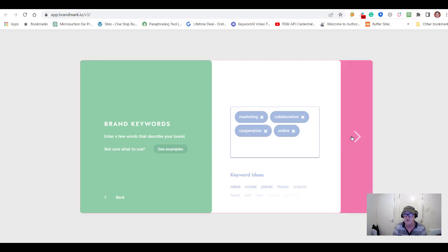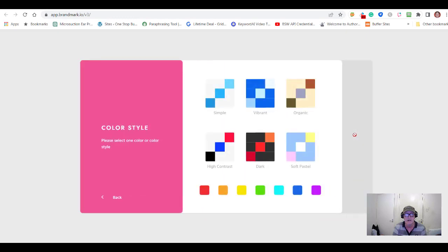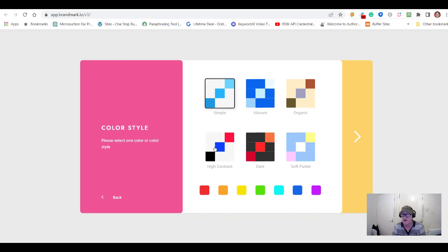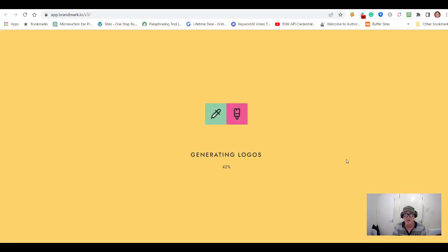After entering keywords, click Next and it asks for a color style. I'm going to use this nice simple color style. You can do high contrast stuff, dark backgrounds, etc., but I'll keep it simple. Then you click Next and it starts generating logos — and it is fast, even on a super slow machine.